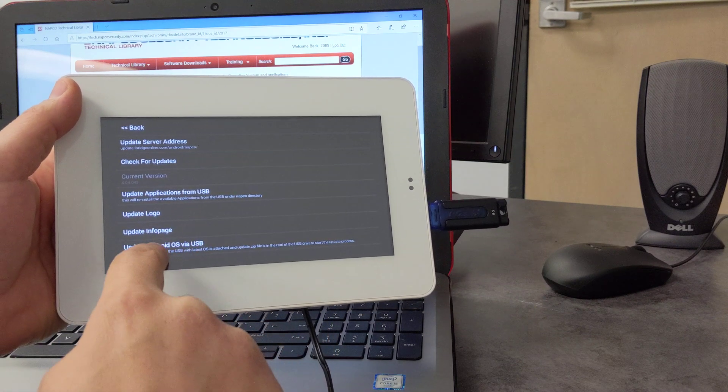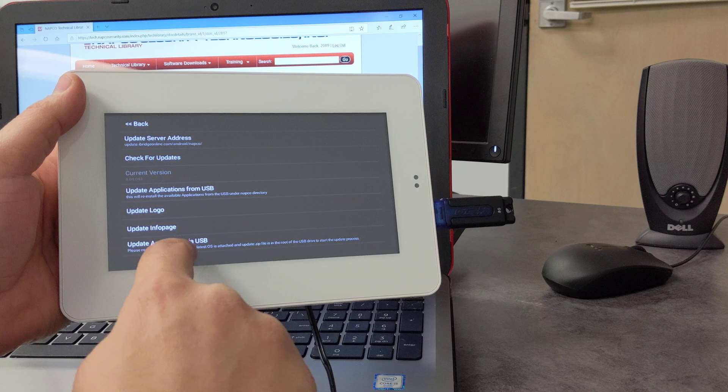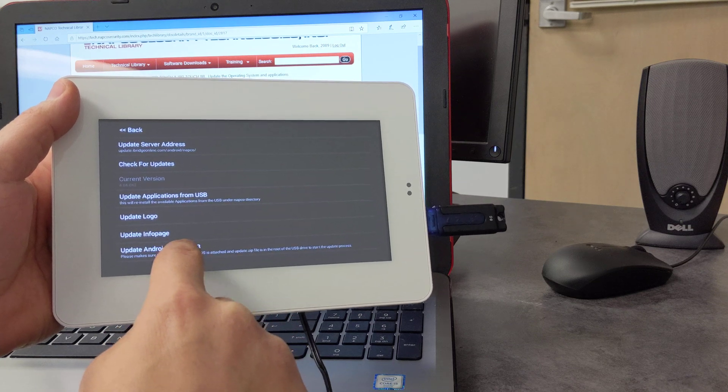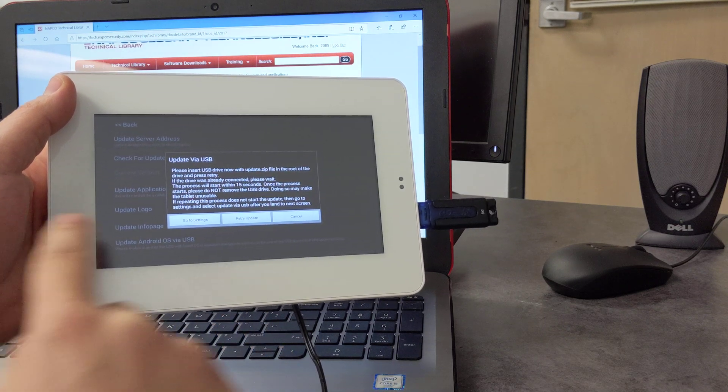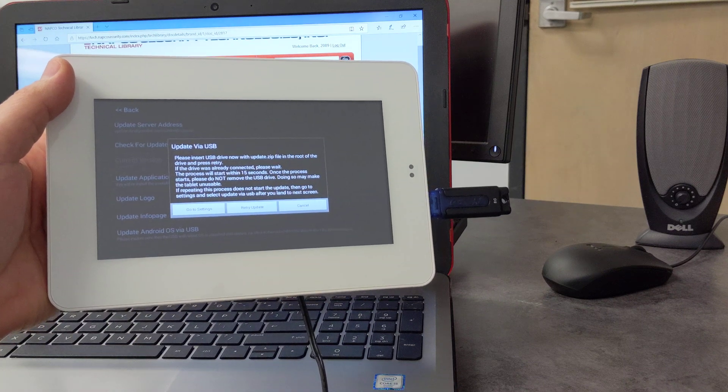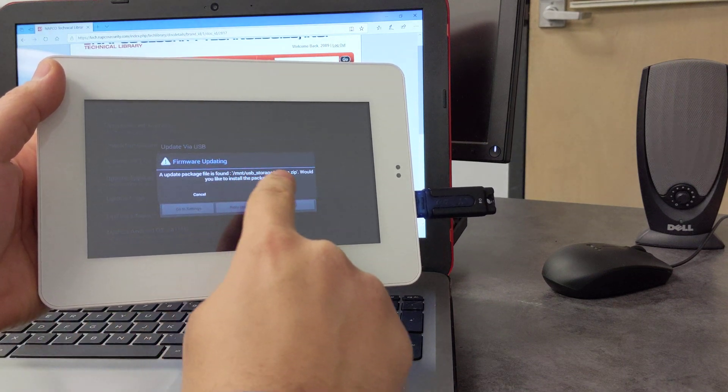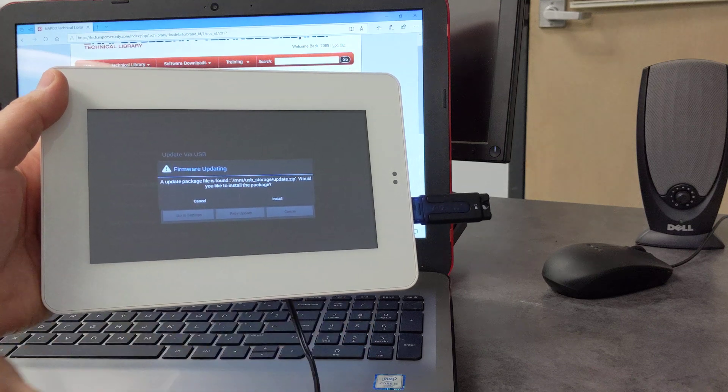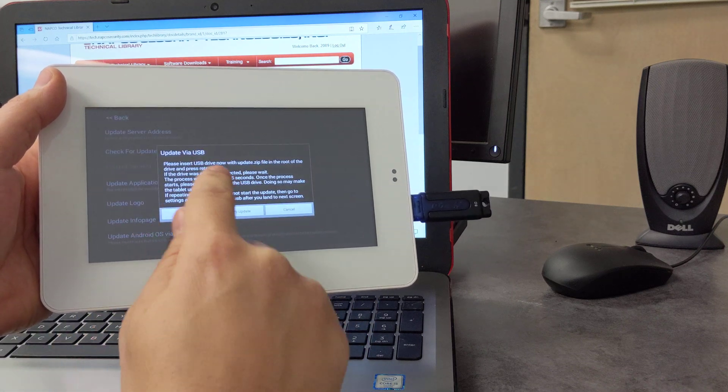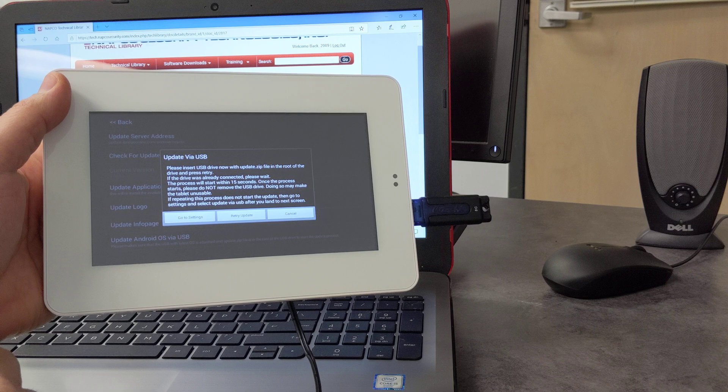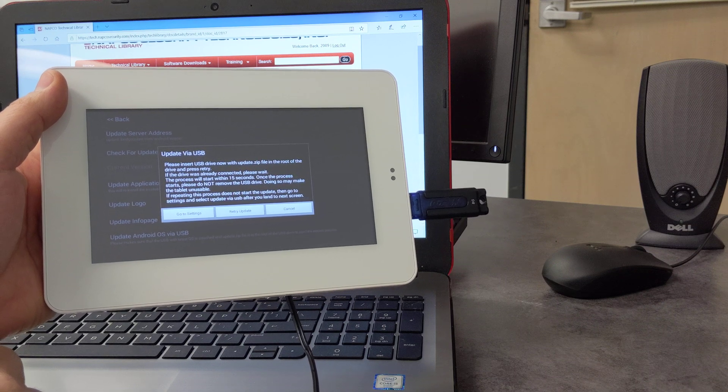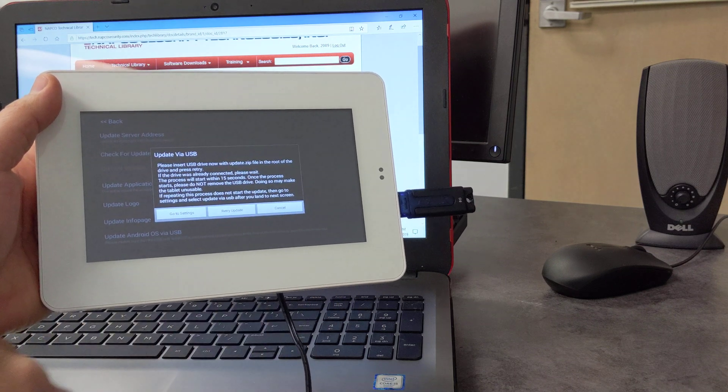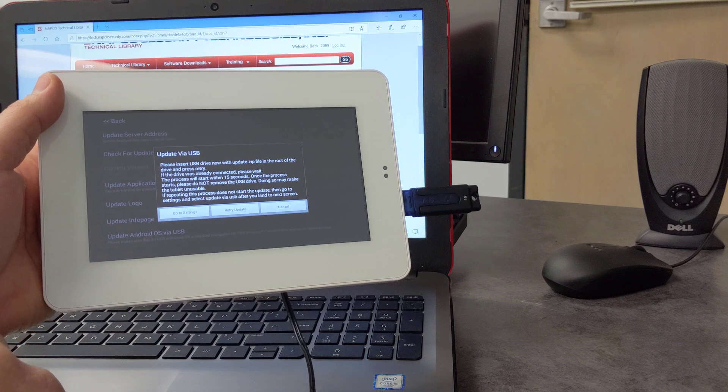Okay, and then all the way at the bottom it says update Android OS via USB. So let's prompt that here, and it's prompting us now to insert the USB drive with the update.zip file, and as you see here it just popped up. We're going to hit cancel here so I can read this, that shows that the update.zip file needs to be in the root directory, and then press okay to retry this here.